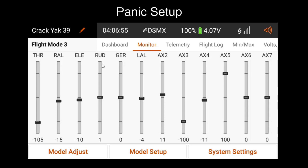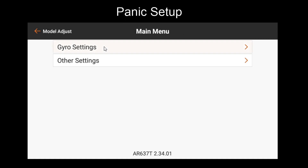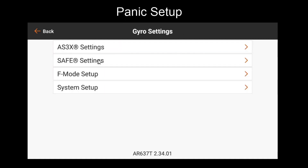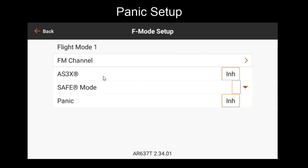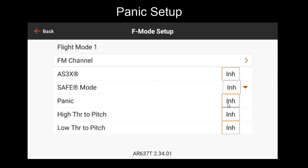Now that the button has been configured, we'll go to Forward Programming. In Forward Programming, we'll go to Gyro Settings and First Flight Mode Setup. Here we need to enable Panic in the flight modes in which we want it accessible. This might be all flight modes, but if you want a flight mode where Panic Mode can't be engaged, then you'll keep it as inhibited for that flight mode. In my case, I will enable it for all flight modes.